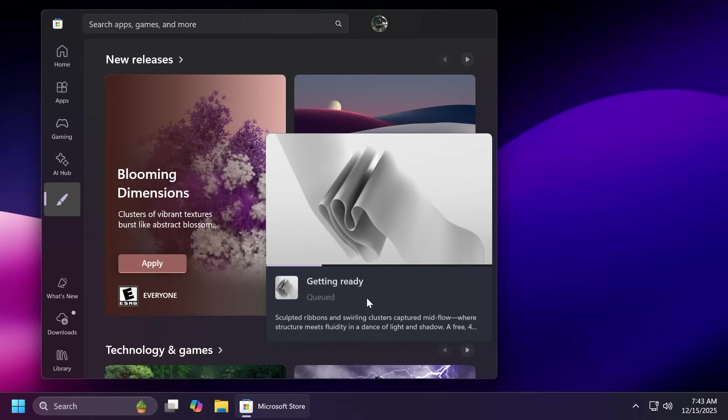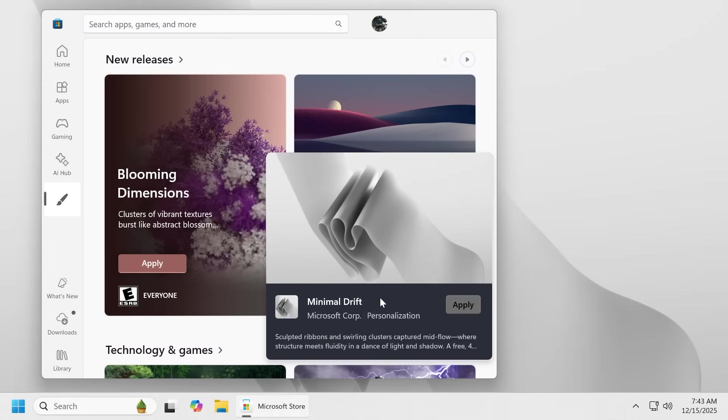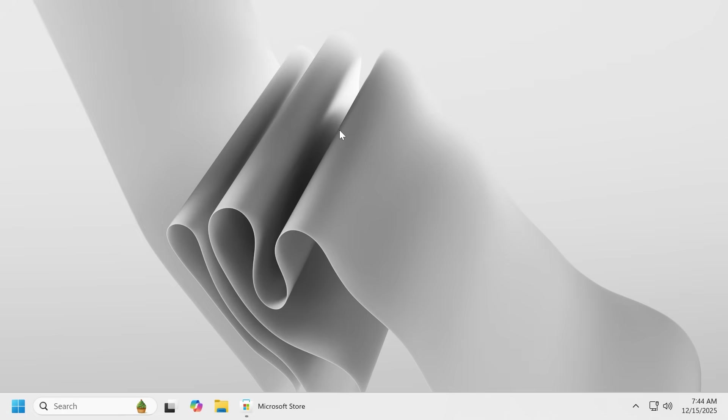Just click on apply. The theme will be of course processed a bit and then it will be applied to your operating system. And as you can see the theme was just applied to my operating system. Of course I'm not really a big fan of light mode but it still looks really good. It is a really nice theme.